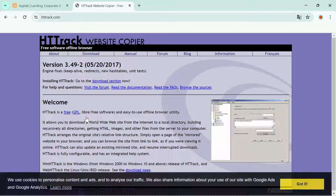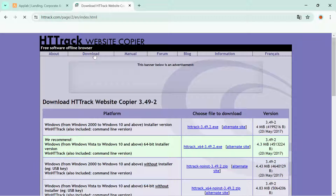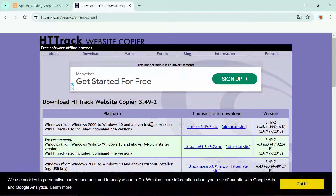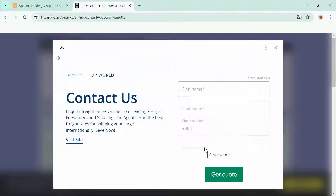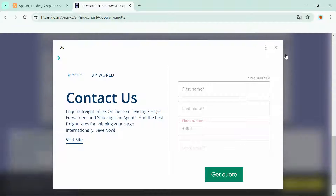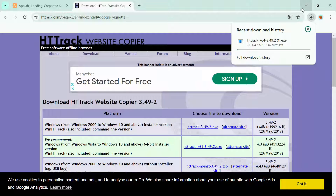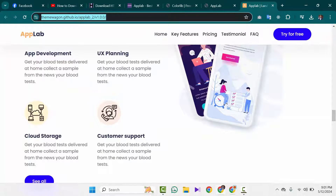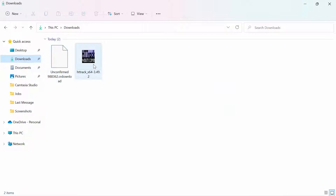Then click on the second option to download. Download your preferred version for your machine. For me it is HTTrack64 — click on that option and download. The download has started. I'm not going to download it now because I already downloaded the file. So this is the file I already downloaded — this is HTTrack.